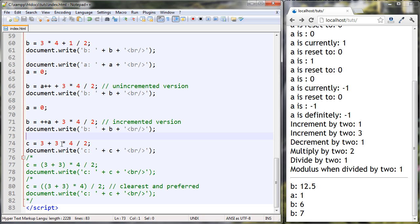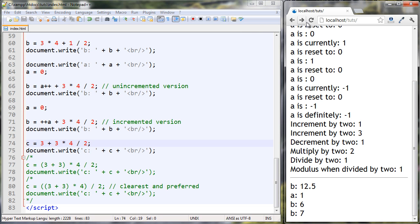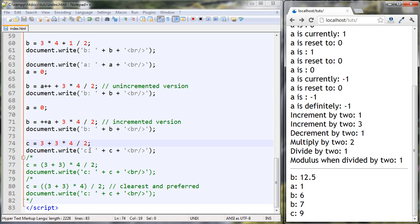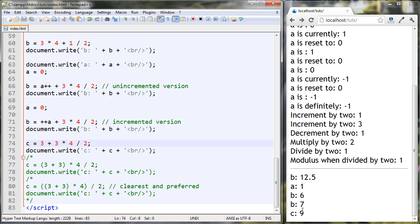We're almost done. C is set to 3 + 3 * 4 / 2. Obviously when writing code you don't want expressions like this without parentheses — we should use parentheses so it's easier for us and other programmers to understand. Let's see how this evaluates — we got 9. So 3 times 4 is 12, divide by 2 is 6, plus 3 is 9. Multiplication and division happen first going left to right.